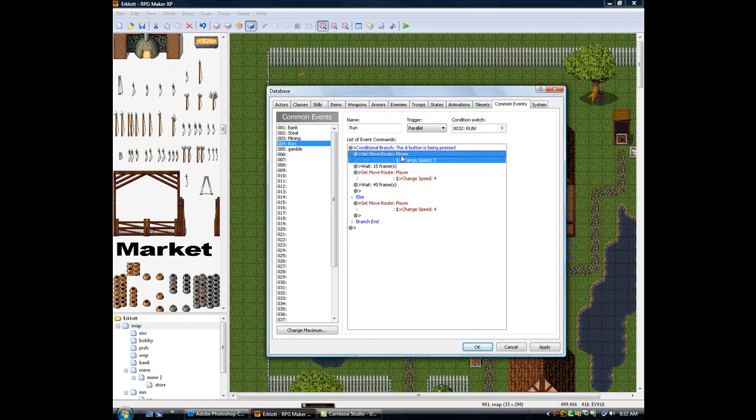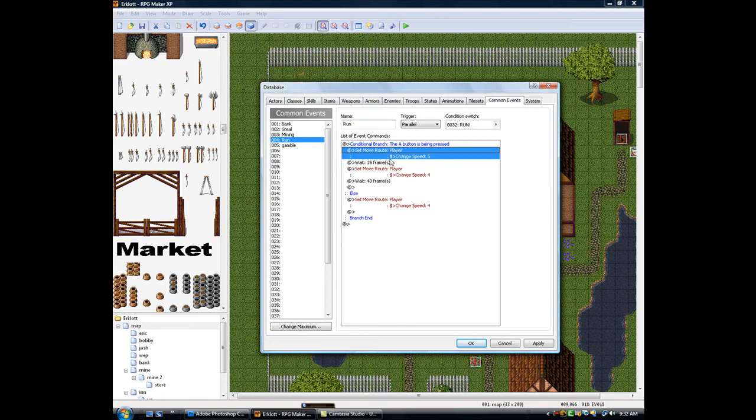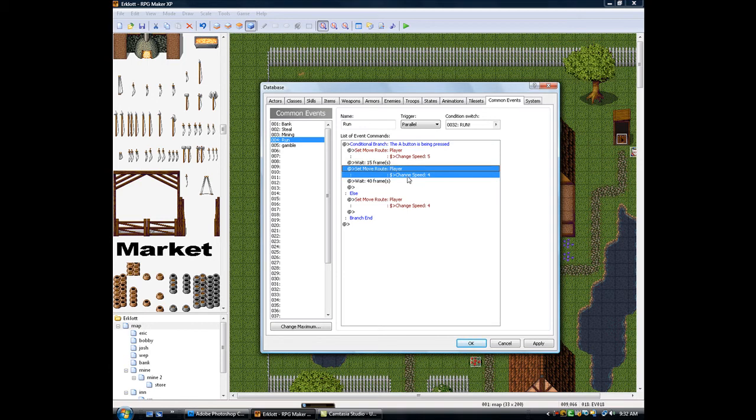Okay, now you can make this 6, but that's a little too fast. So let me show you exactly what's going on here. Once it's changed to 5, after 15 frames, it's going to change back to 4, which is the normal speed. And then the cooldown time is 40 frames.